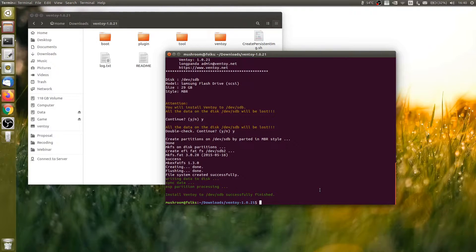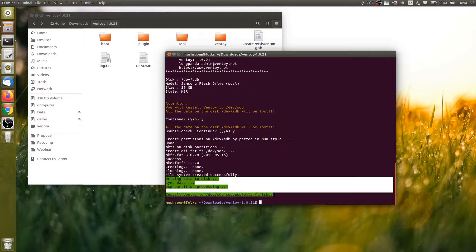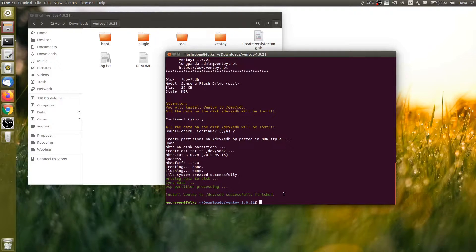Once the process finishes, your whole USB drive will be divided into two partitions in MBR format — an EFI system partition in FAT, and the other one with the exFAT file system.